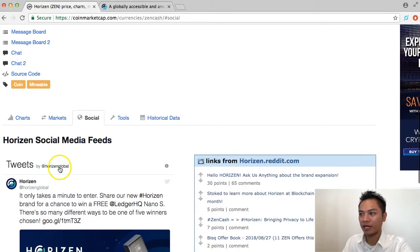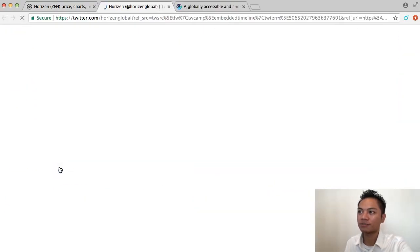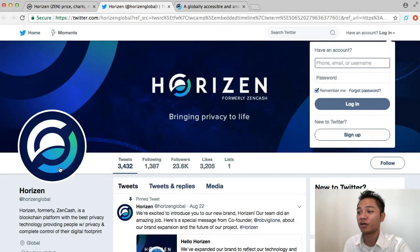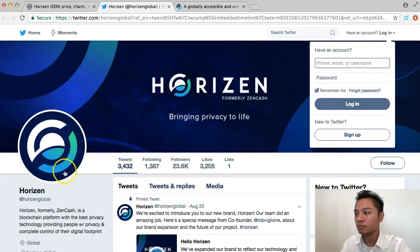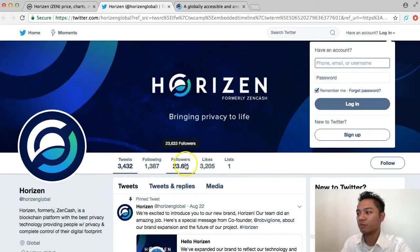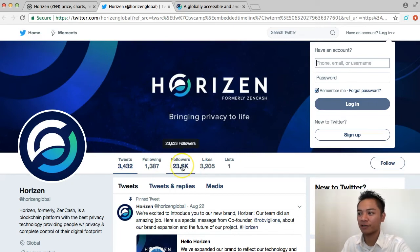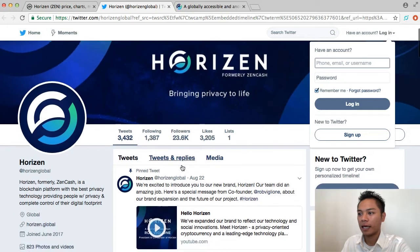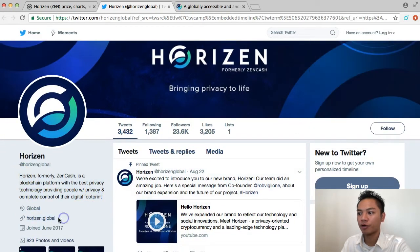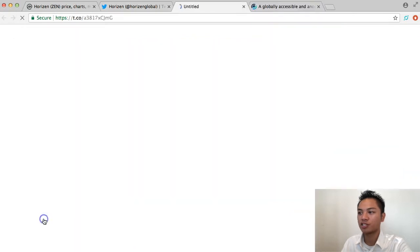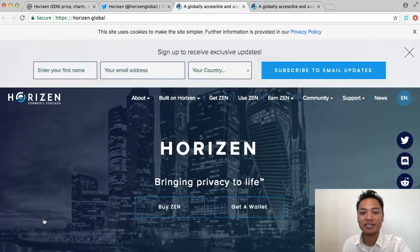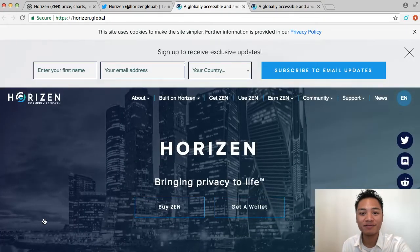I can go ahead and click this, and this is the Twitter for Horizon. Take note of how many followers they have - they have almost 24,000 followers. In their description here, they're promoting horizon.global, which is the same website, so it's confirmed.